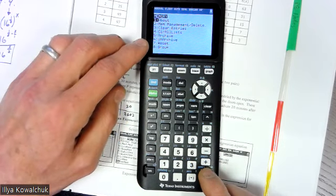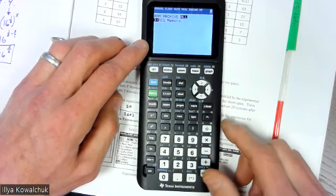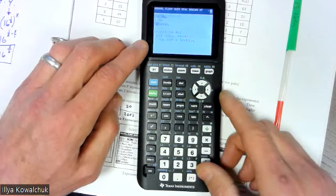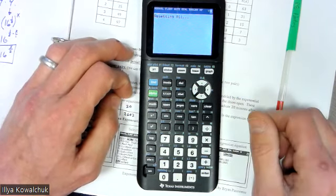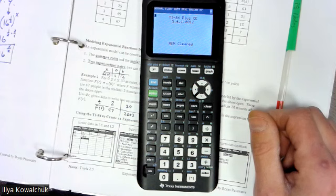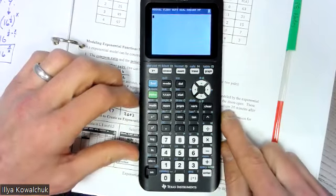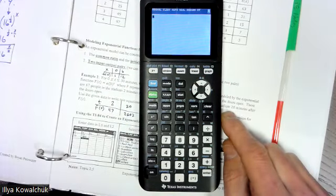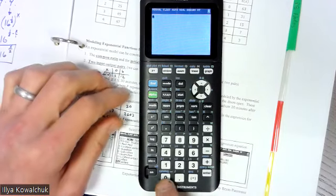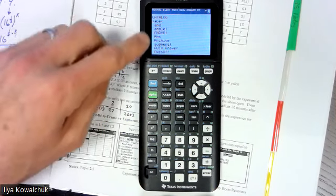Go to reset, which is option seven, then go right to 'All' and select it. When asked 'do you want to reset the memory,' go to reset and hit enter - that clears all equations and settings. Then hit second-mode or quit to get back to the home screen. Next, turn on diagnostics, which gives us all the data we need during regressions. Go to the catalog, which is above the zero key: hit second and zero.